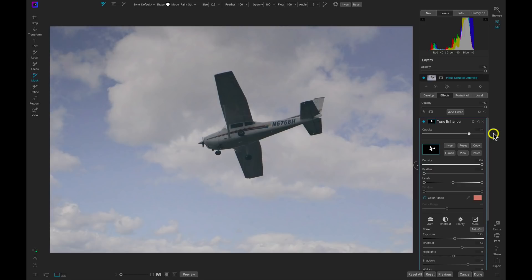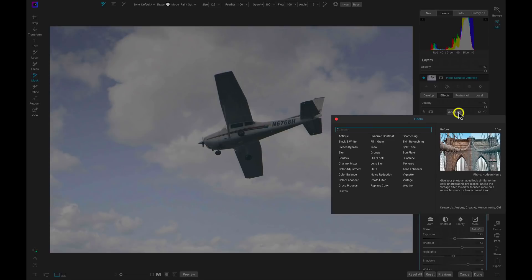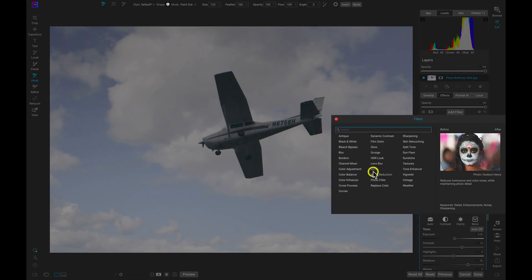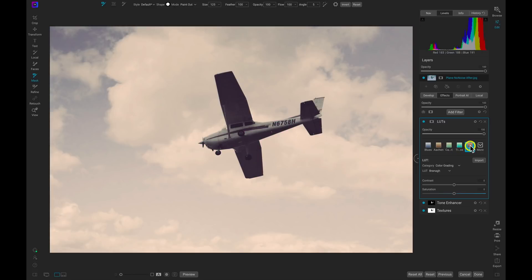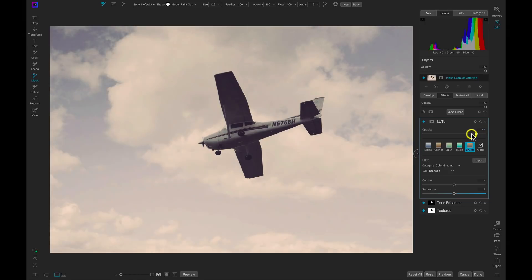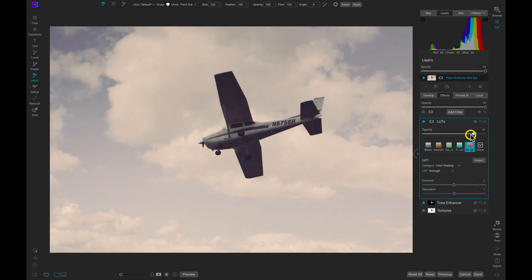One thing we can do with this photograph to spice it up a bit more is we'll add a filter and we'll add the LUTs filter and let's just use a nice bright fun LUT here. I really love this one, this Bernag one, just like that. It does add in a bit more exposure to these clouds here but it adds in a fun almost moody-esque vibe to the scene which I really dig. And we can also pull back on the opacity to go back to the original look if we need to.